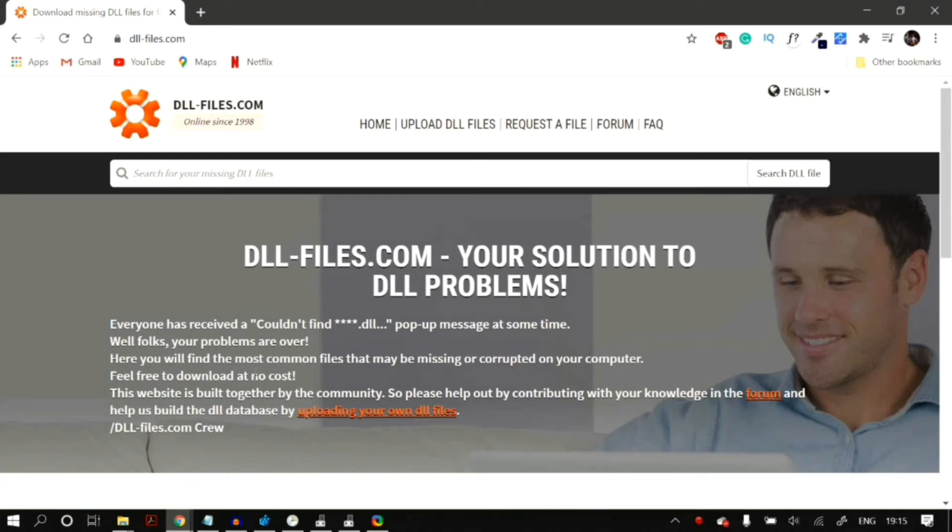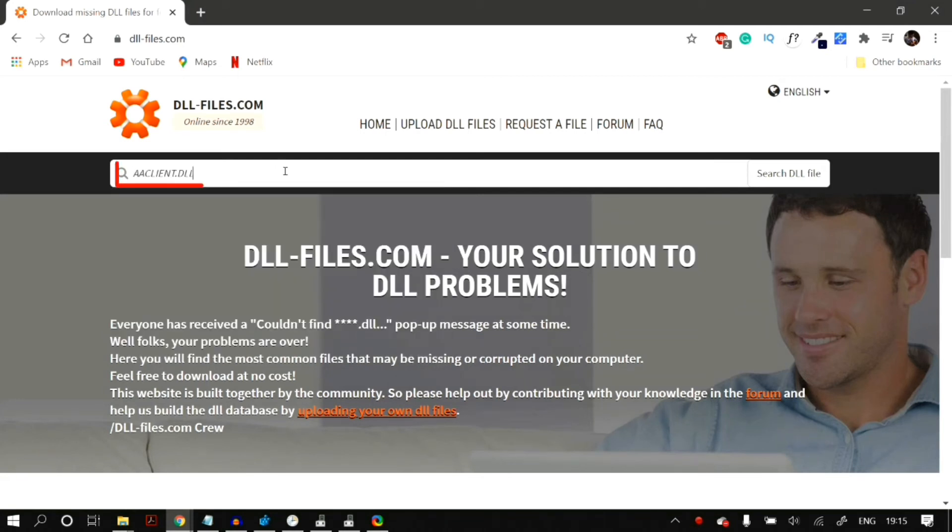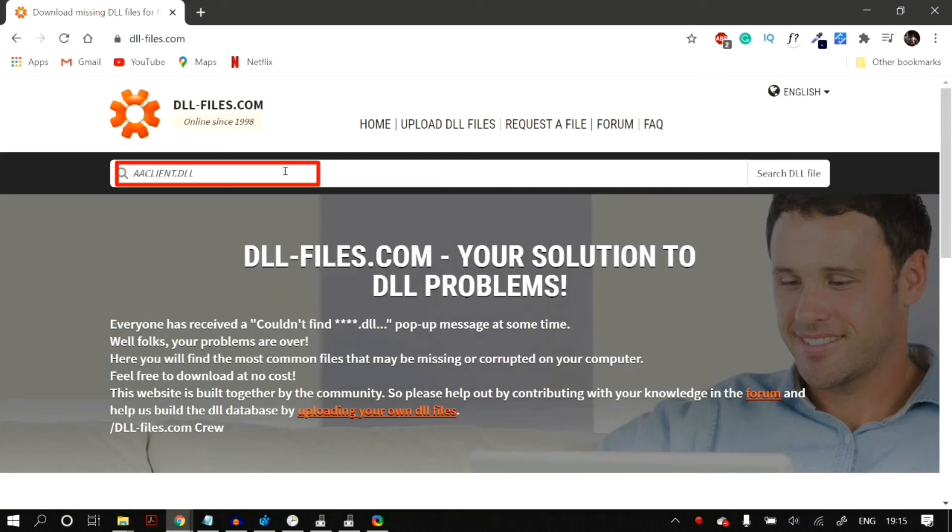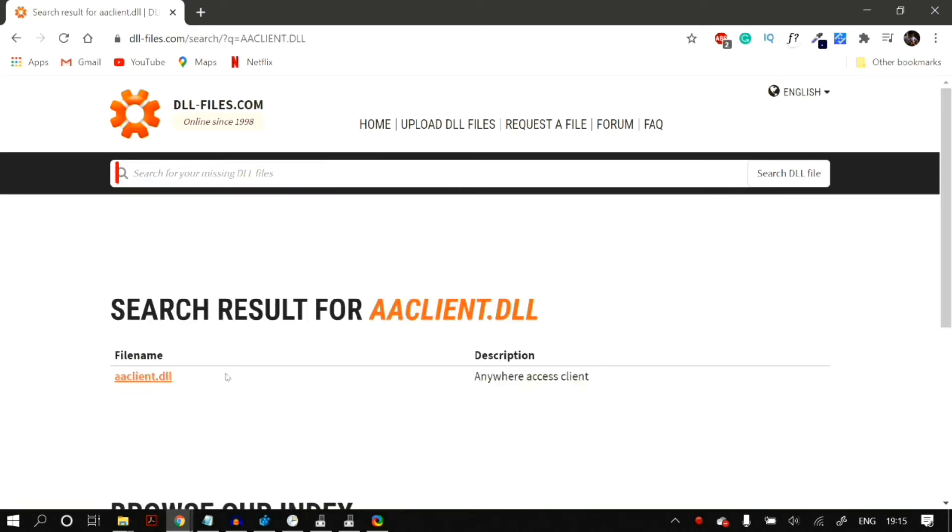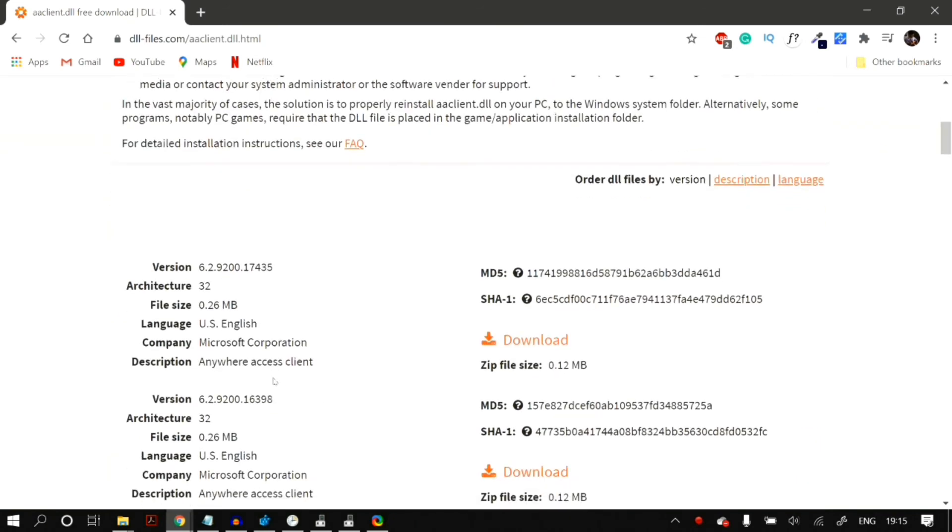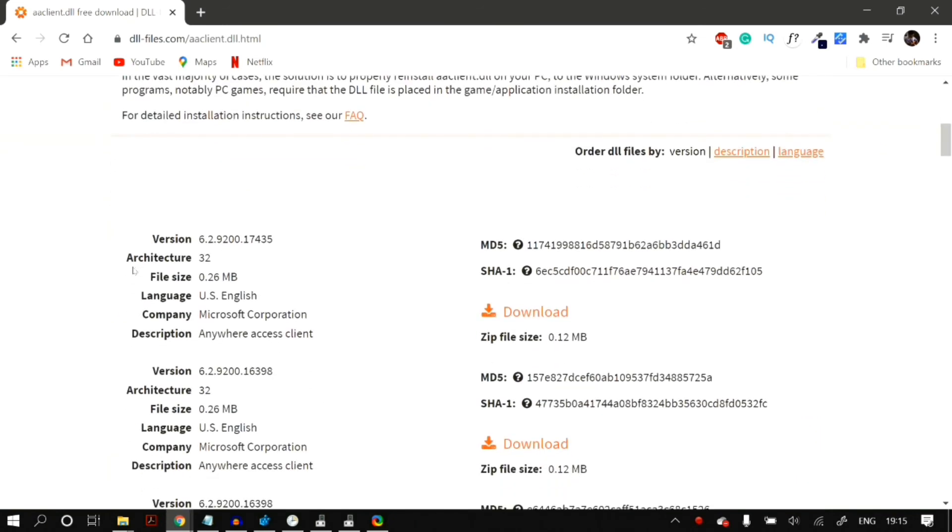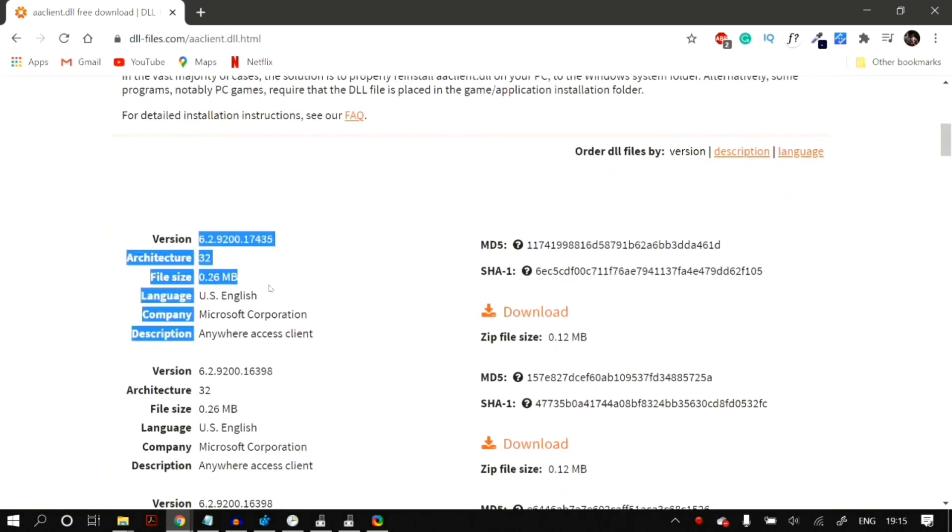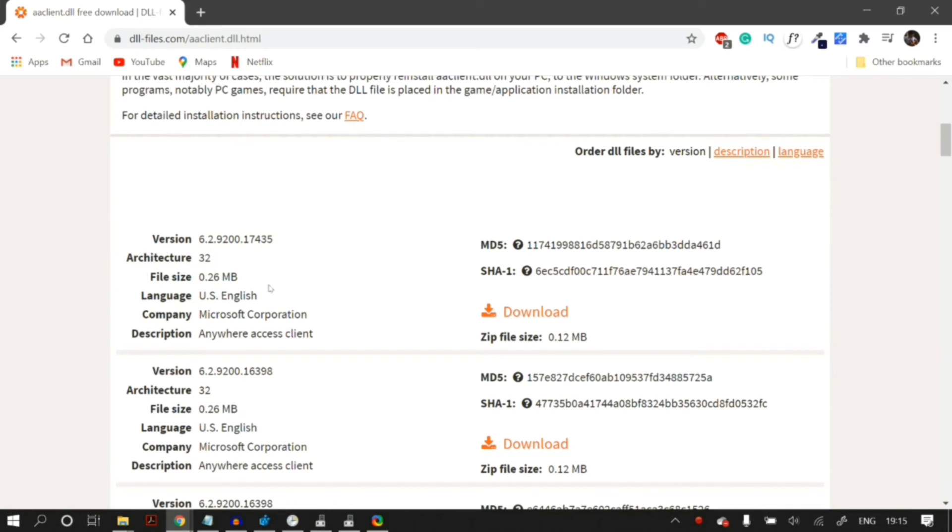Whichever .dll file you are missing, that is whichever file shows up as an error, just copy its name and then paste it onto the search bar. After that, you can just download these files for free. Just click on the file name, whichever one you want to download, and then it will show you different versions of that file. Make sure that you download the correct architecture for your computer, that is either 64-bit or 32-bit.